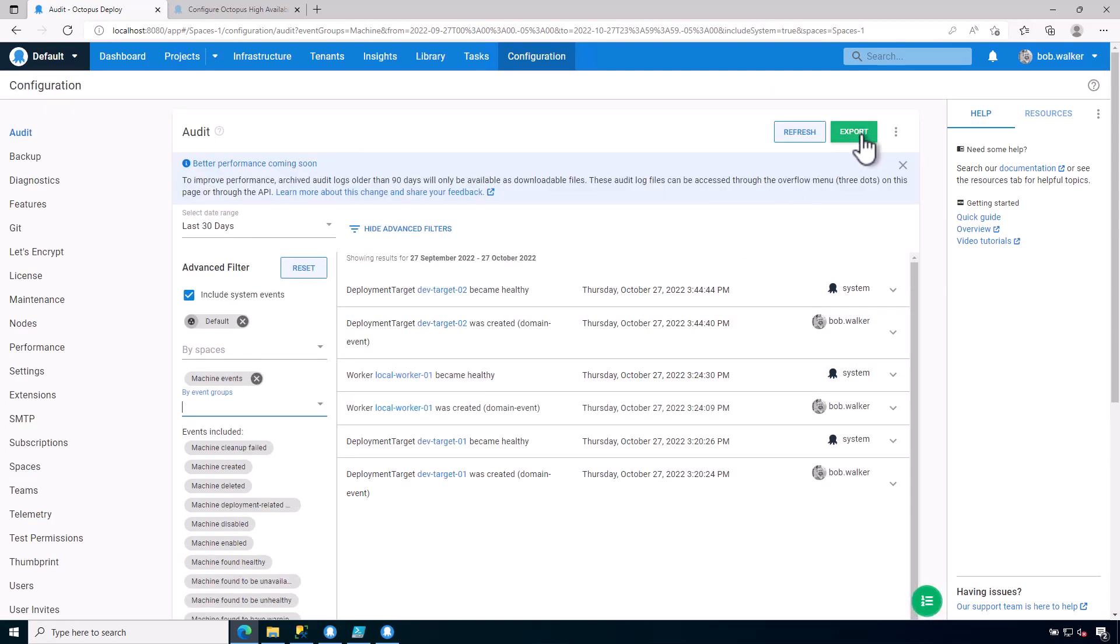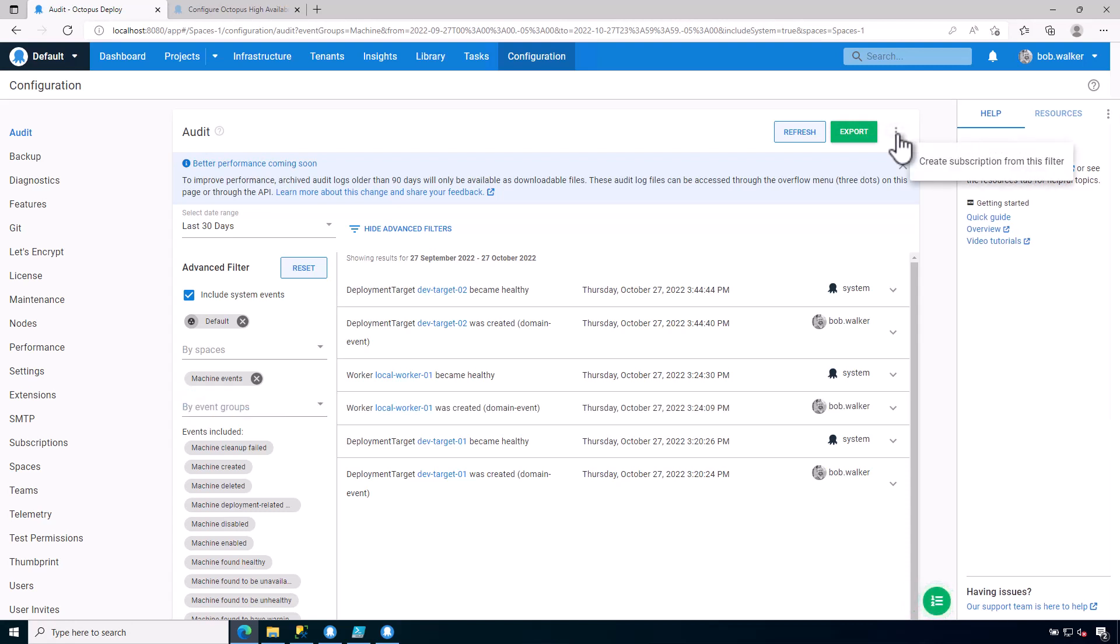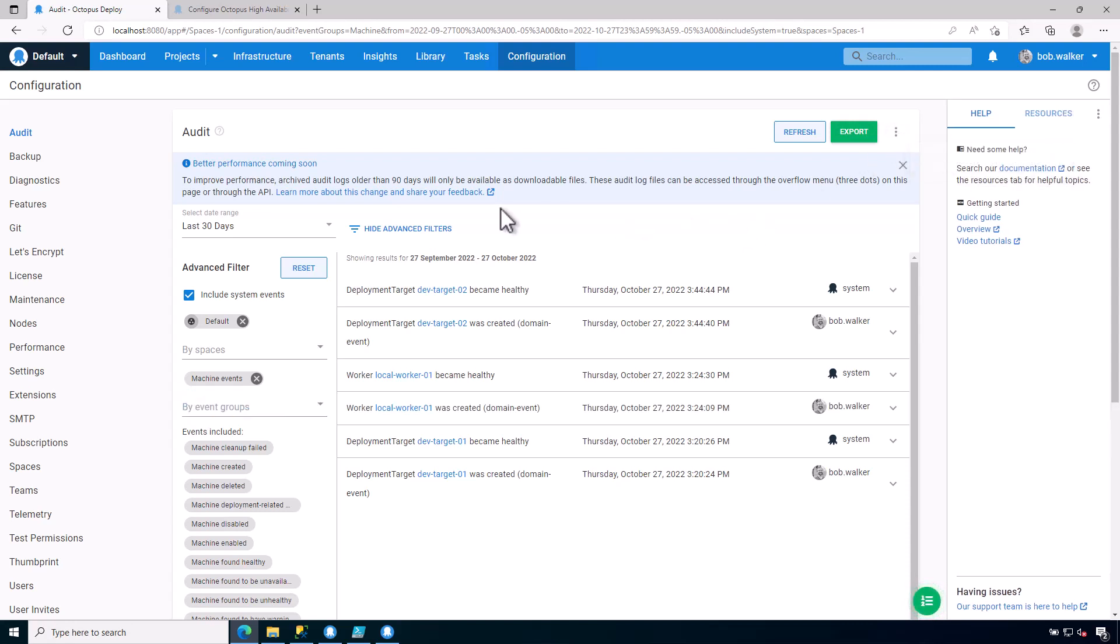You can export these results as a CSV file to provide that type of information. In addition, we'll have the ability to archive off these logs after 90 days.